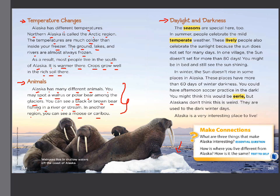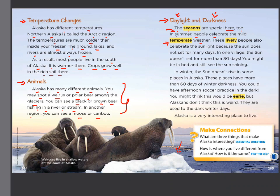'Daylight and Darkness' — this is the last subtitle. We're going to read about how it is during the day and during the night in Alaska. The seasons are special here too — in Alaska, not here in Lebanon. In summer, people celebrate the mild, temperate weather. 'Temperate' means not too hot and not too cold — it's like spring weather. These lively people also celebrate the sunlight because the sun does not set for many days.